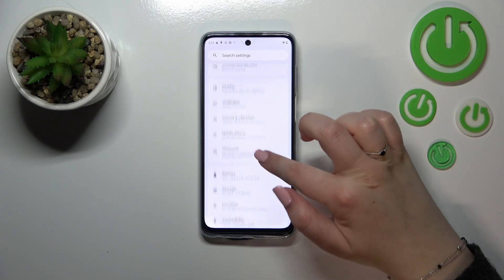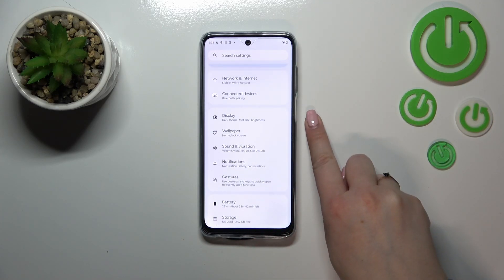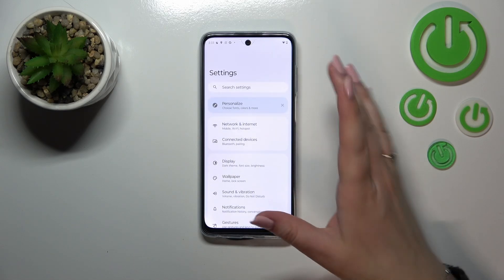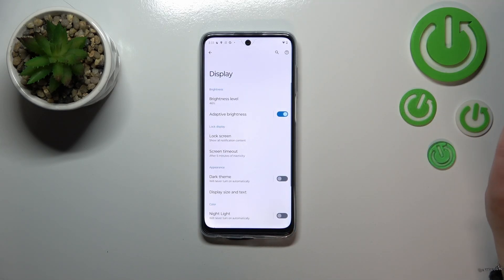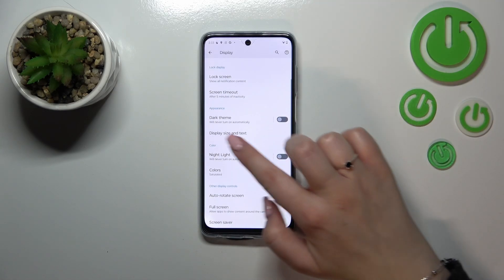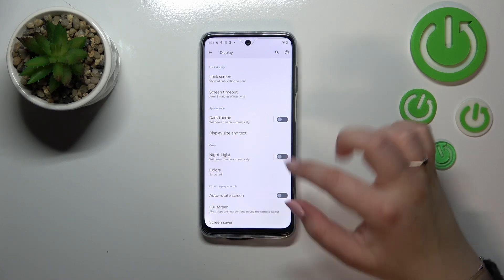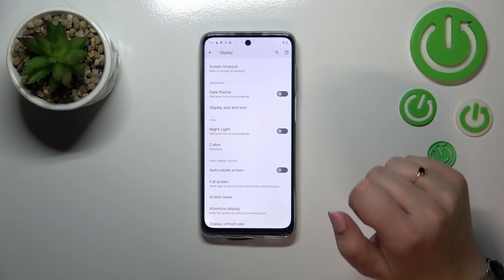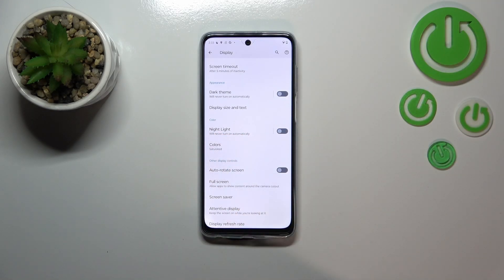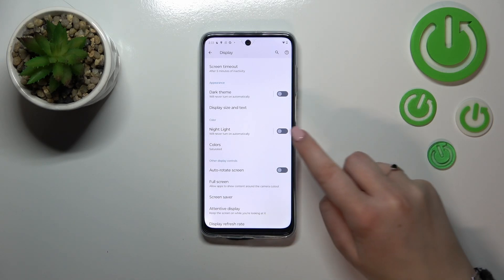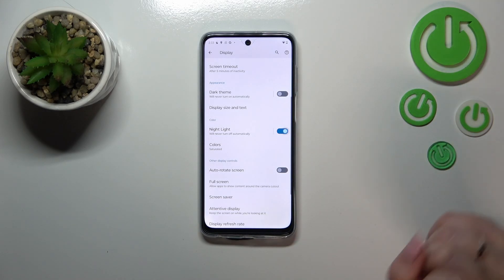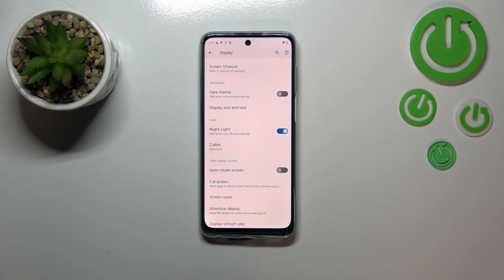In the Settings we have to find the Display section — it should be almost at the very top. Let's tap on Display, and here we've got the Color section with the Night Light option. Night Light is the name of the eye comfort mode on this device, so we can actually turn it on without customization just by tapping the switcher.